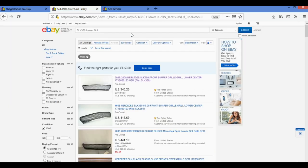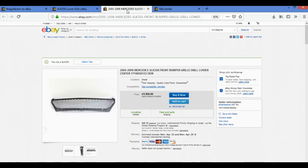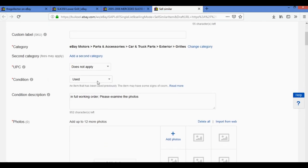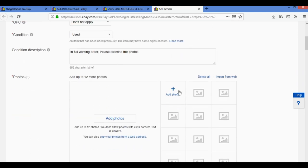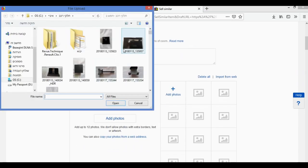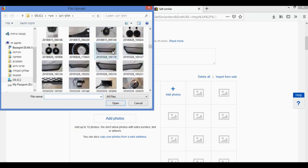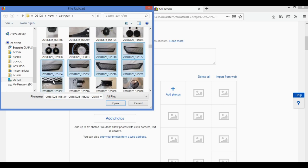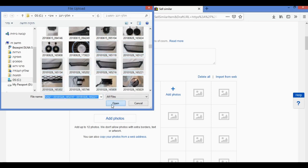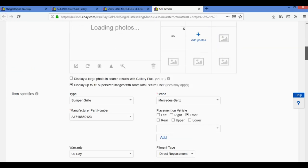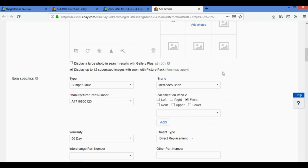In the category I always look at the other items, usually the ones that sold. In our case we don't have one, so I use the highest one in the search result. We don't have a UPC and the condition is used. In the condition description I always put a short line that it's in full working order. Examine the photos, it's very important. Here we will upload the photos of the grille.